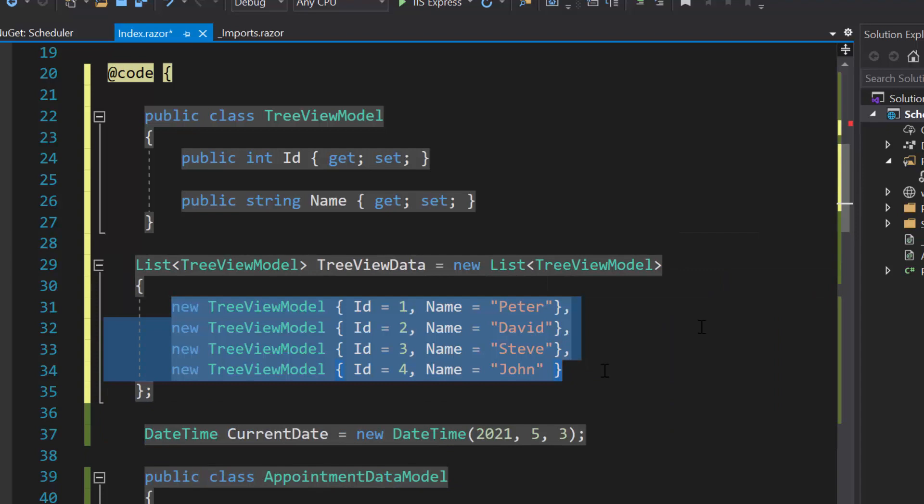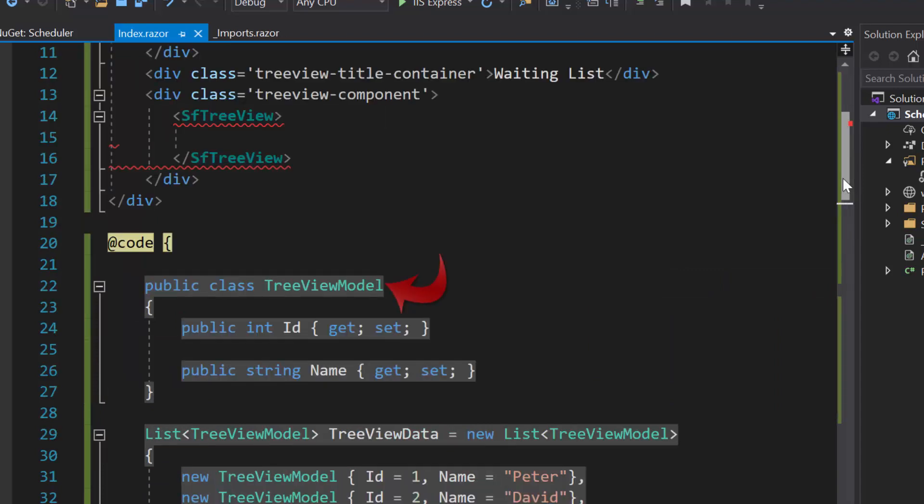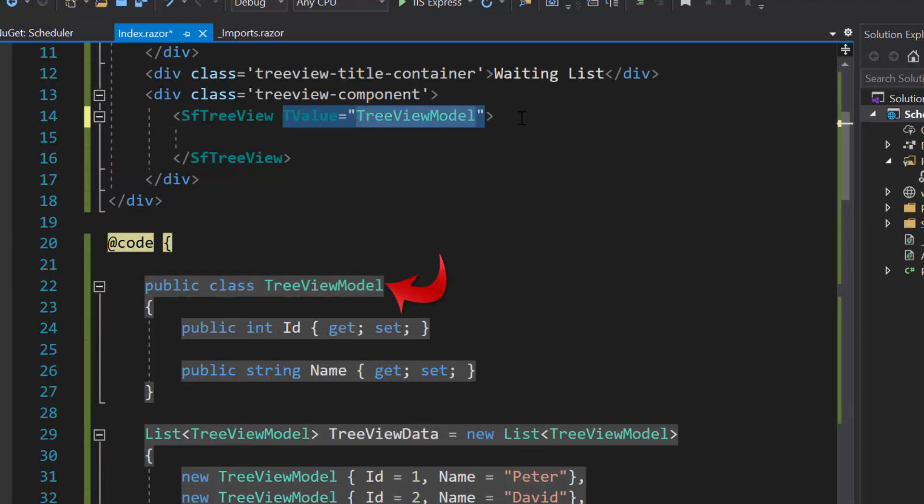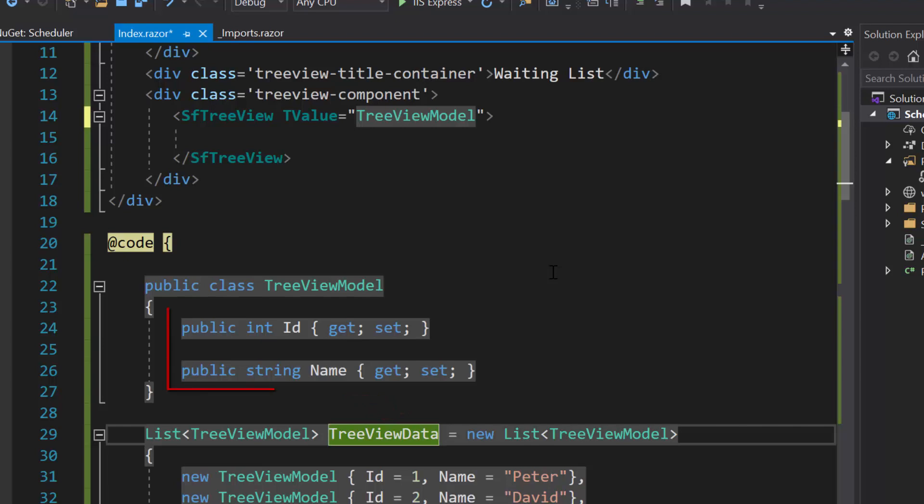Here, to specify the data source type, I will define T value property with appropriate value. Next, for this data source, the appropriate data source field should be mapped to the fields property of the tree view component.